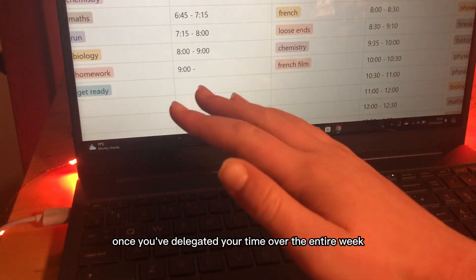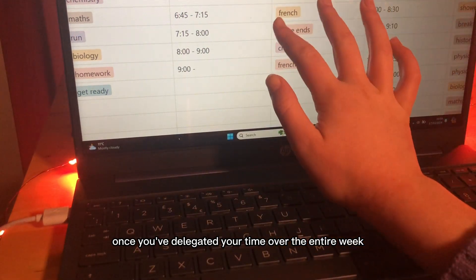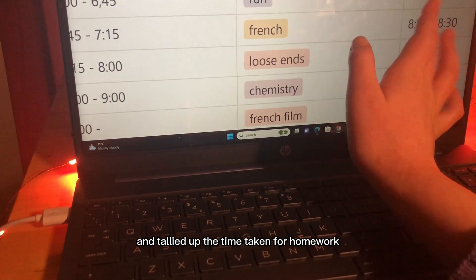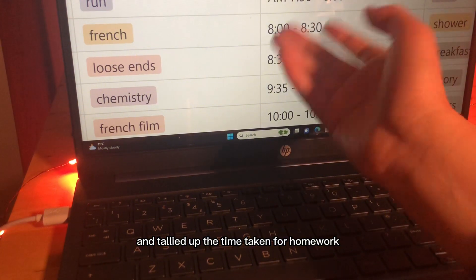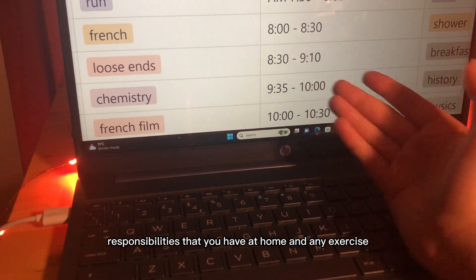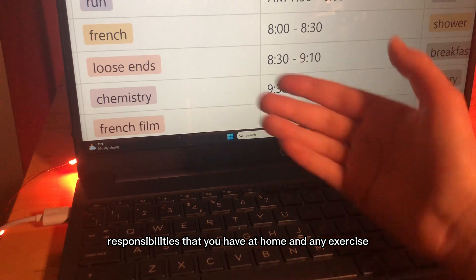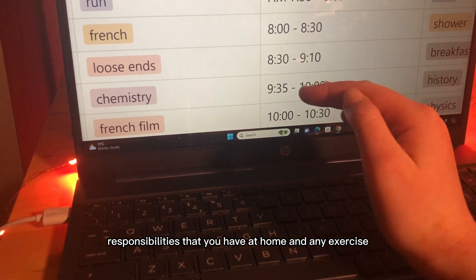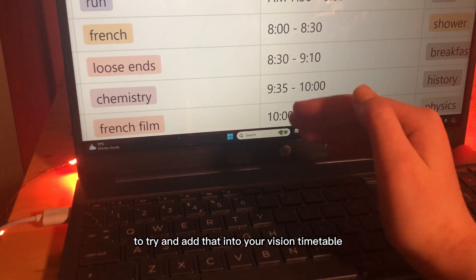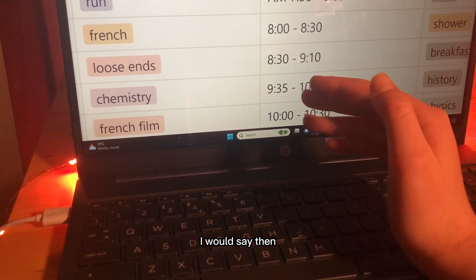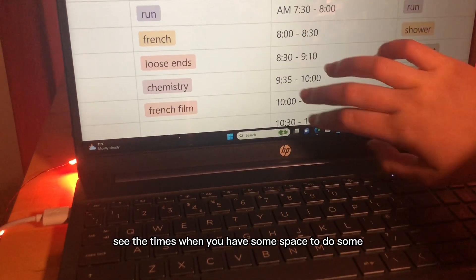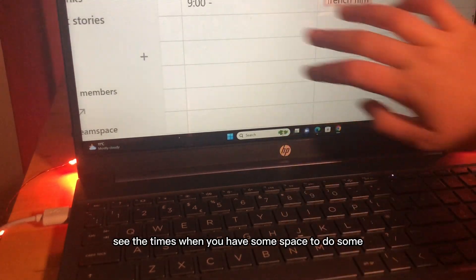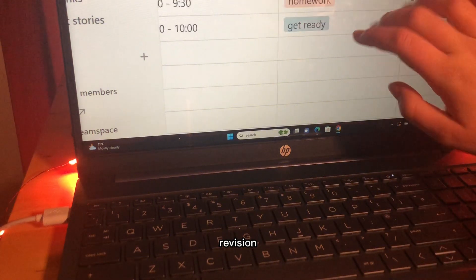Once you've delegated your time over the entire week and tallied up the time taken for homework and extracurriculars, responsibilities that you have at home and any exercise because it's important to try and add that into your revision timetable, I would say then you should see the times when you have some space to do some revision.